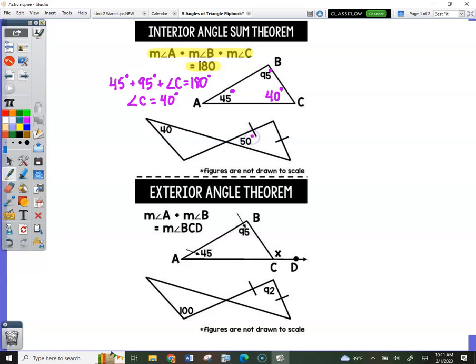Look right here — this is 50 degrees. Those two straight lines form vertical angles. So this angle here has to be 50 as well. Take your pencil and make a note — draw an arrow and write 'vertical angles.' I abbreviate angles with the angle symbol and then an S. So we have vertical angles right there.